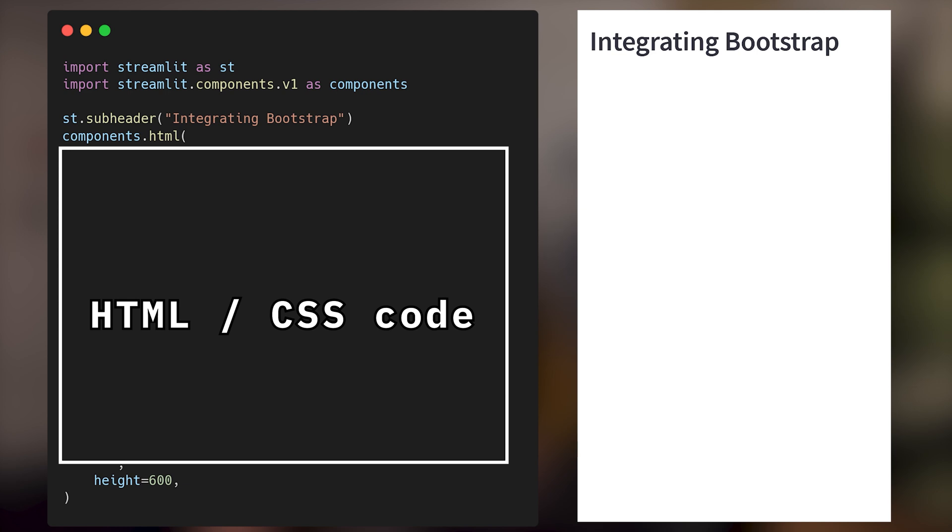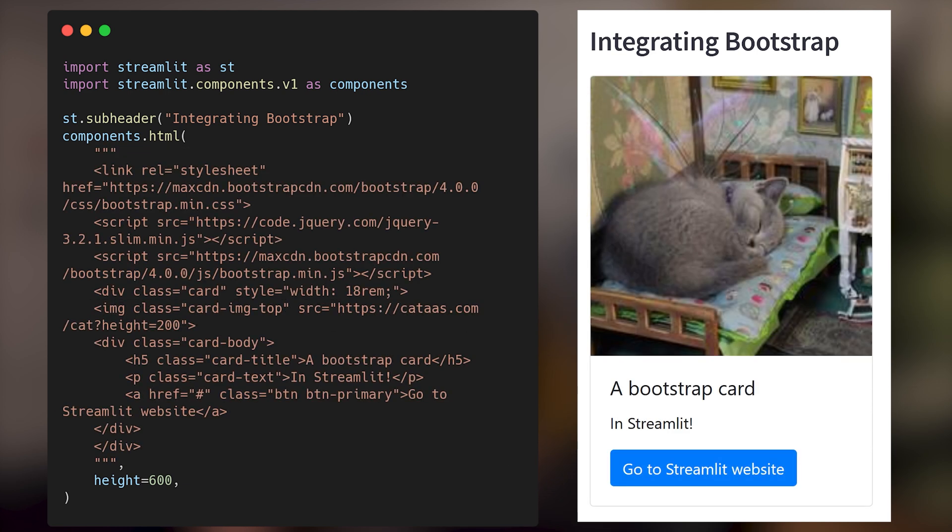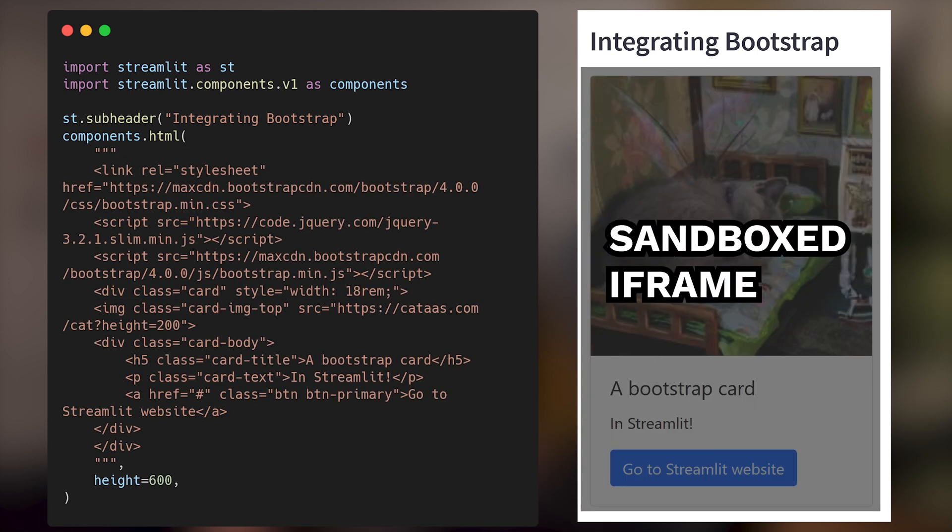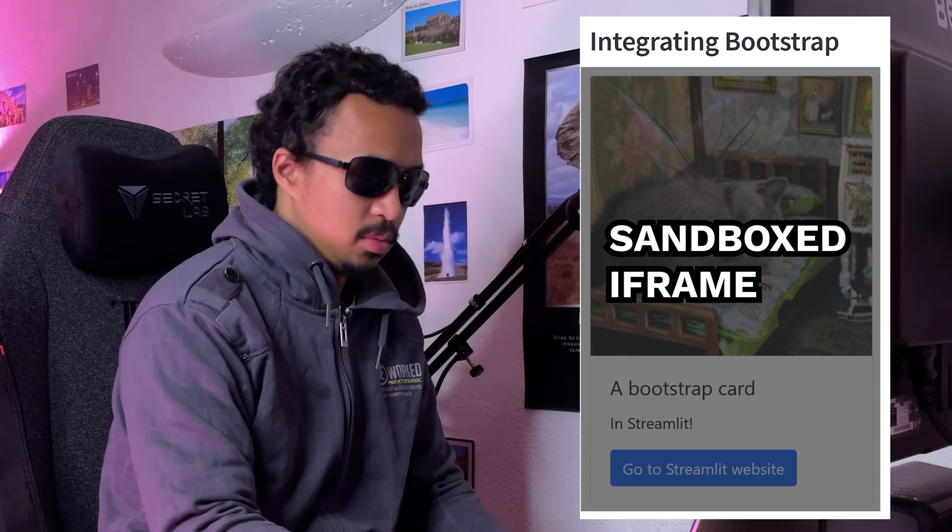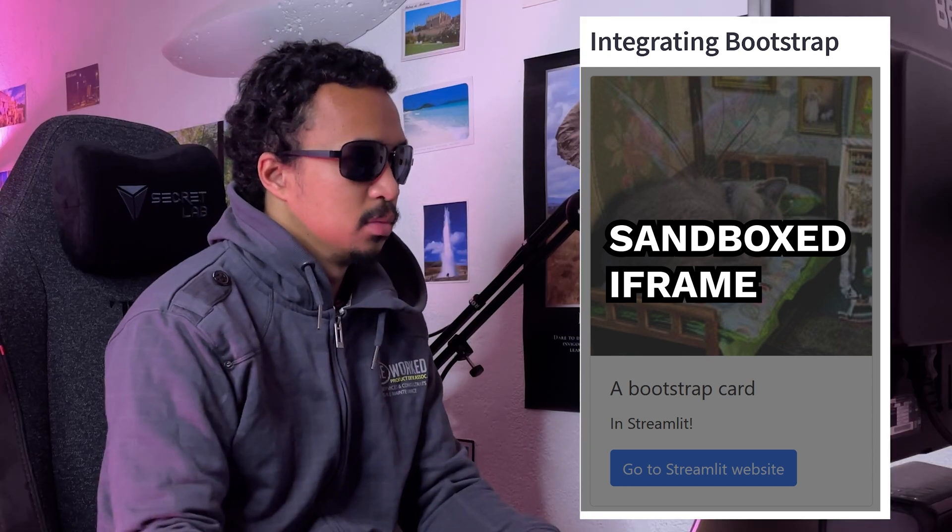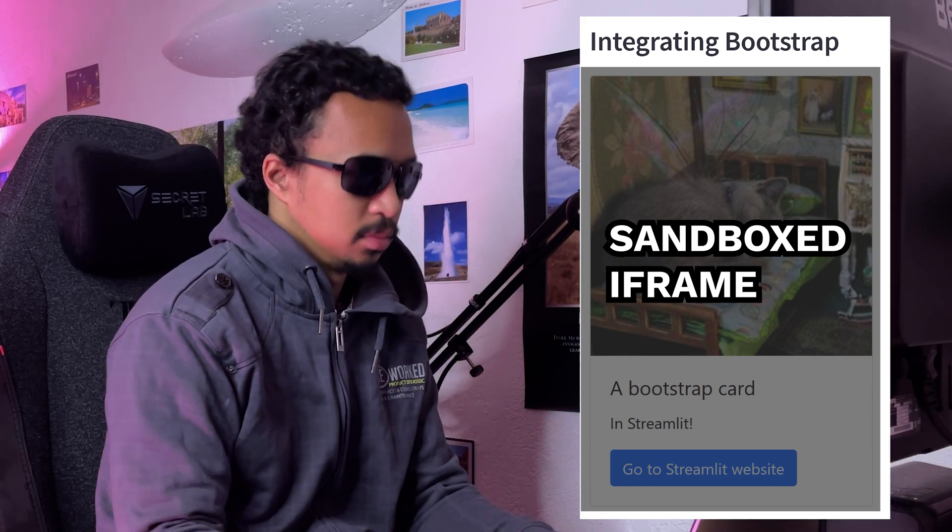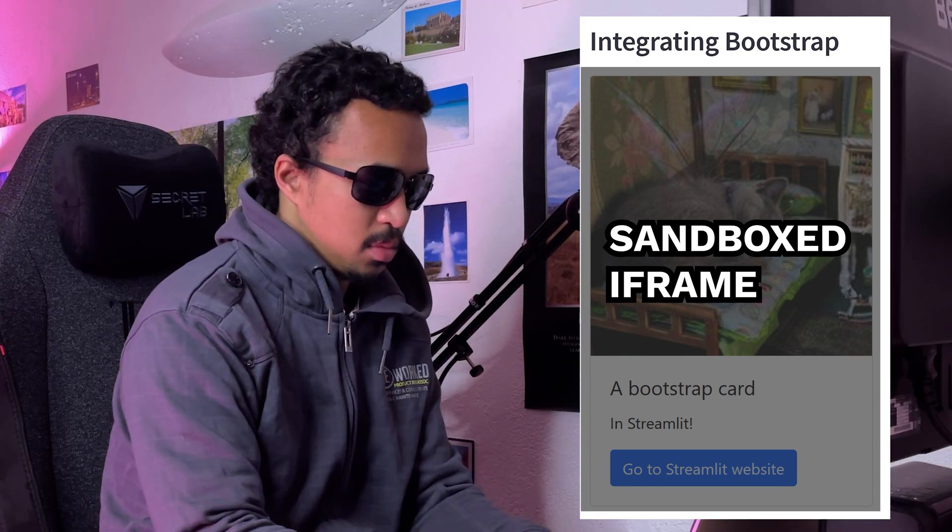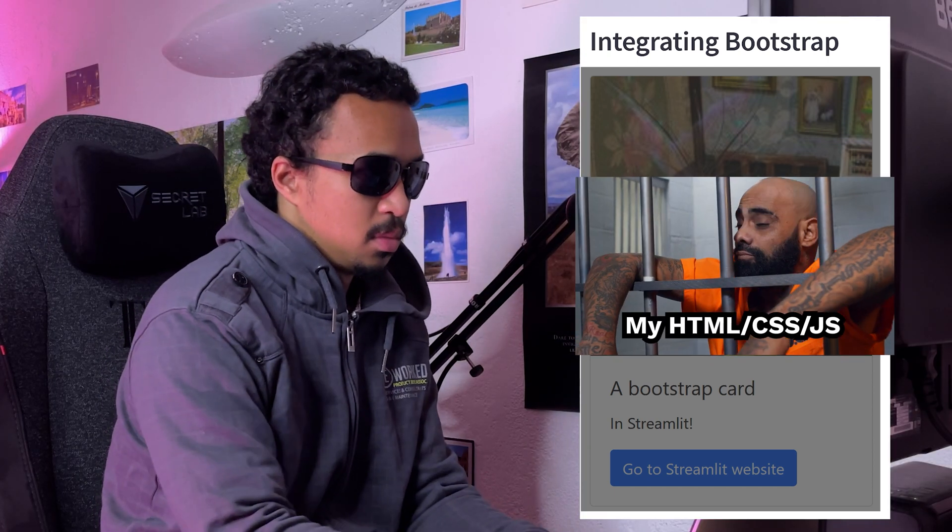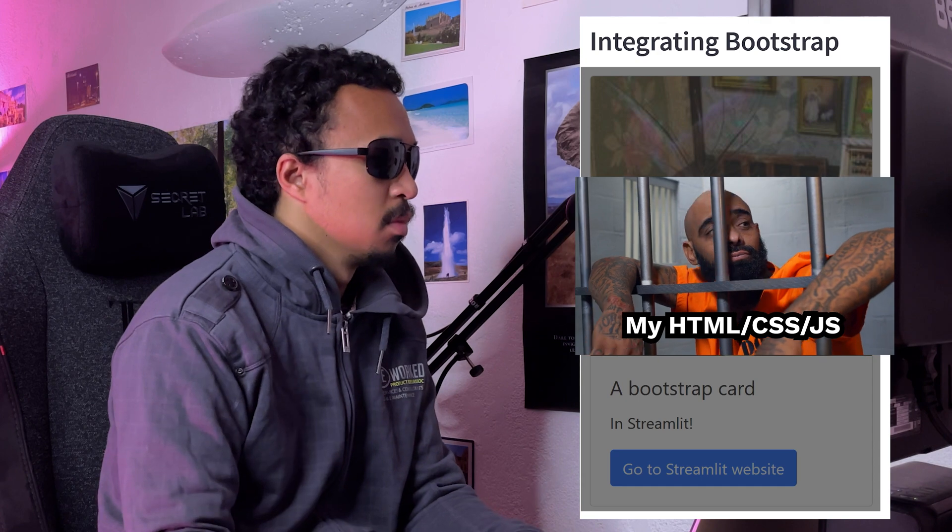With the components HTML method, I can display custom frontend code. It will be mounted within an iframe, so the code is supposed to live its life in the iframe sandbox and not interact with the Streamlit frontend code. There's no way of manipulating HTML and JavaScript from Streamlit, right?